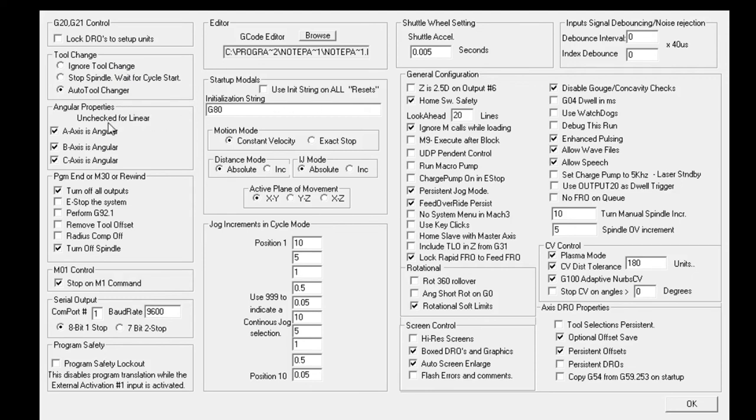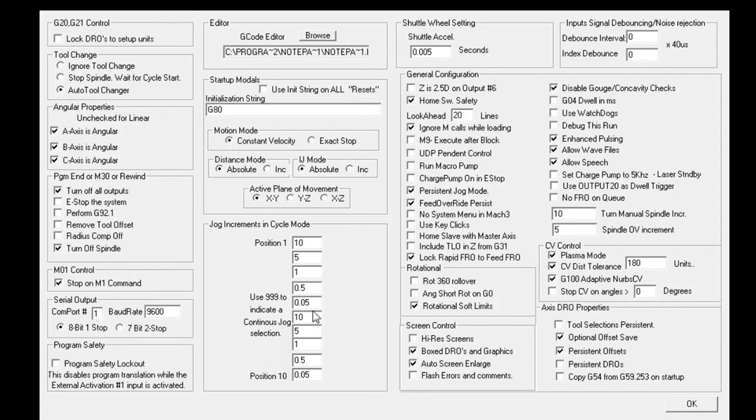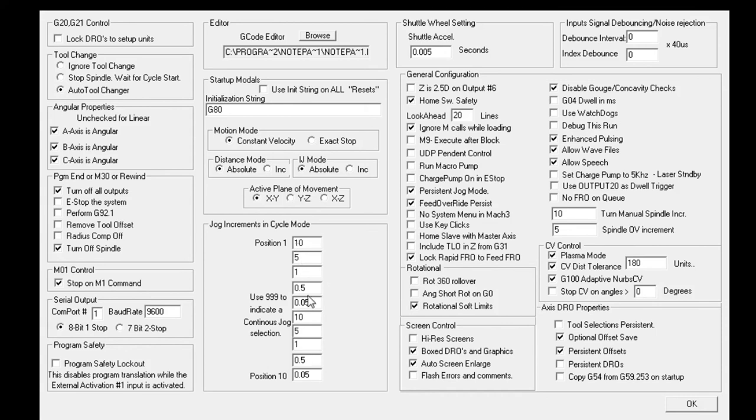One of the other things we did changes on was the jog increments. We just customized this. I think Mach 3 comes out with a standard set in inches. I use metrics. I've just customized those for my own personal criteria.